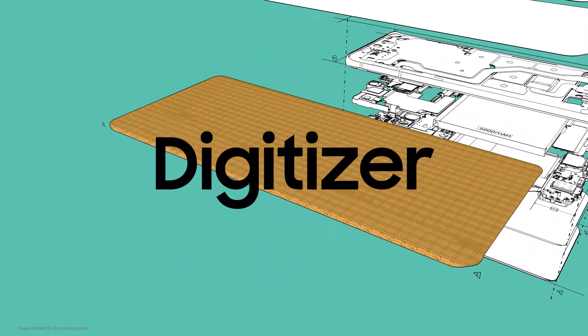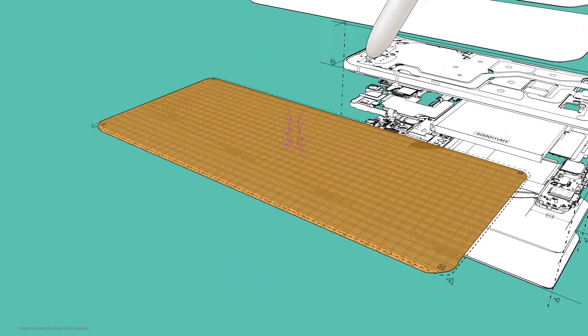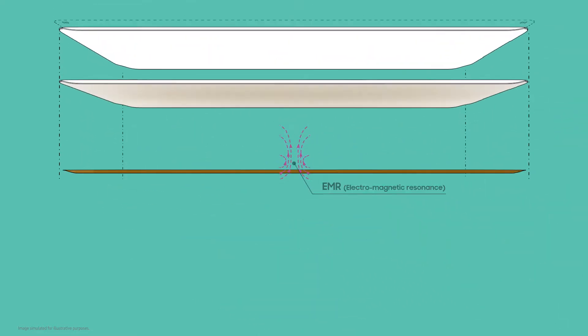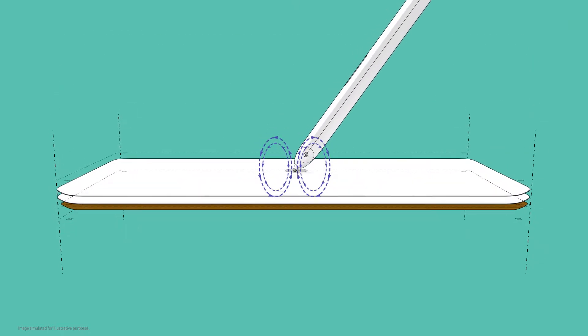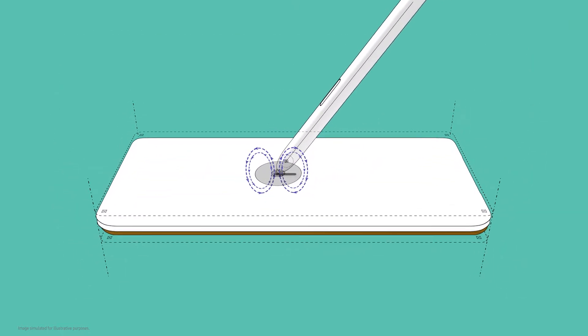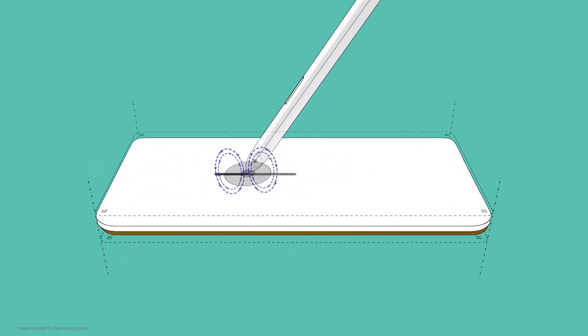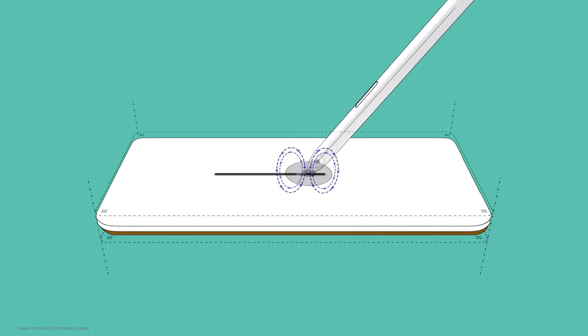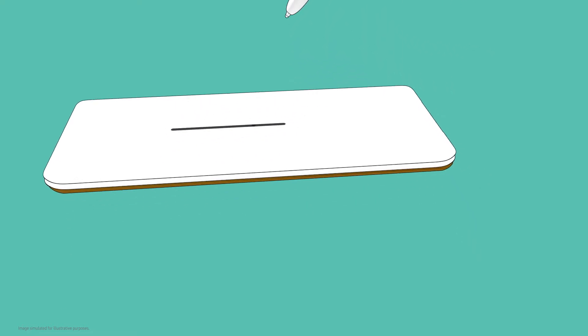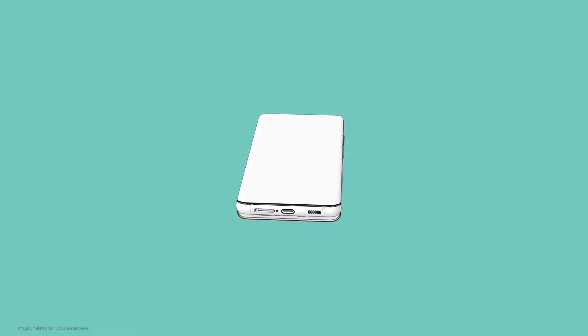The digitizer inside the display works with the S Pen to create EMR, or electromagnetic resonance, which detects the coordinates of what you're writing or drawing and shows it on screen. EMR S Pen technology for hard displays has been around for more than 10 years.